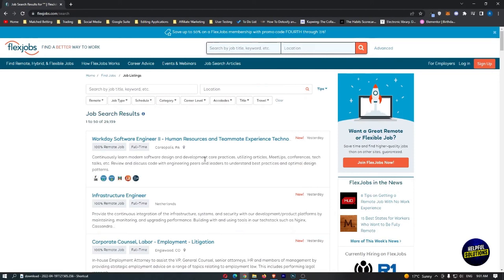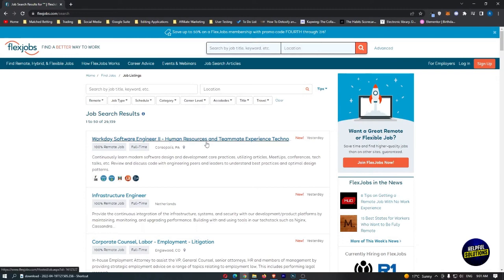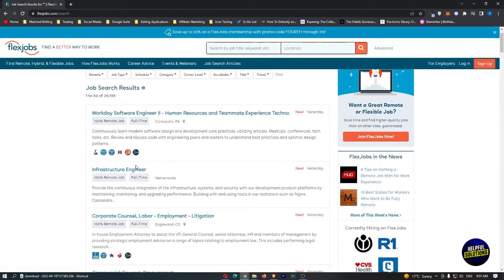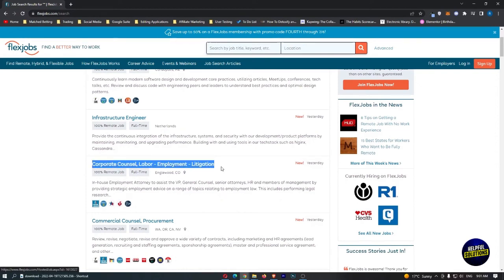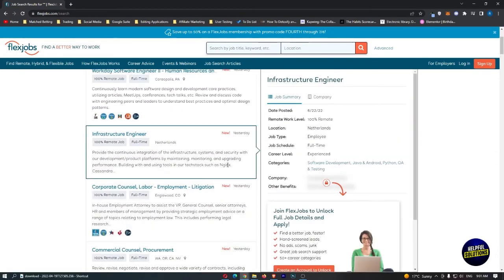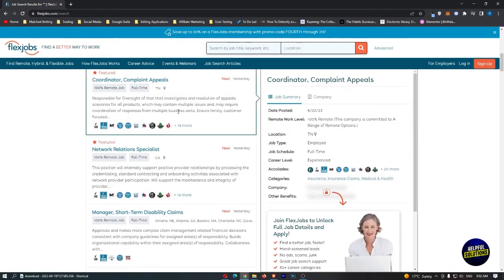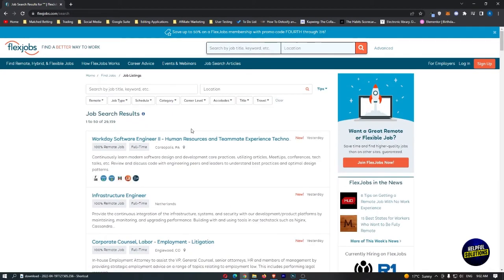Let's click on browse jobs and take a look. We have a list of jobs like Workday software engineer for human resources and teammate experience, infrastructure engineer, corporate council labor, etc. You have many jobs. You have the description of each job, the summary, the location, and more information.